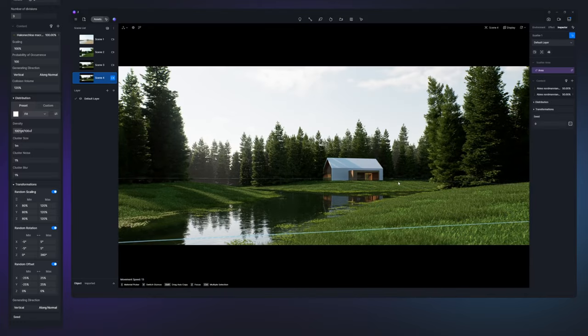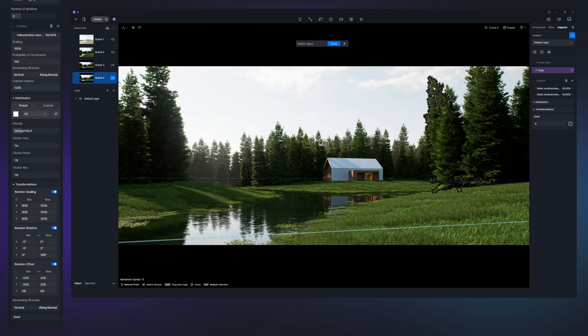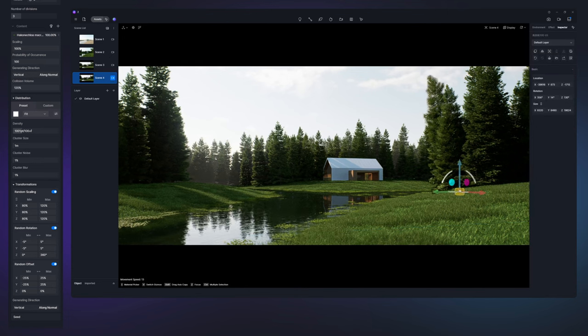Last but not least, D5 Scatter enables individual adjustments. Double-click the model you want to modify, detach it, and you'll be able to fine-tune it.